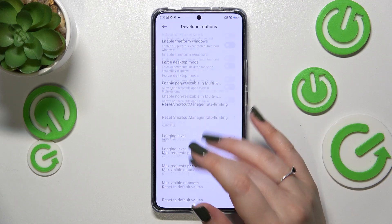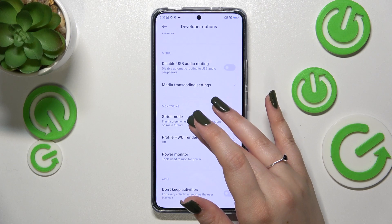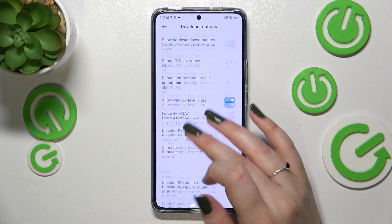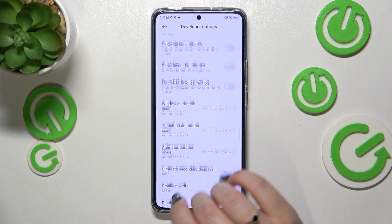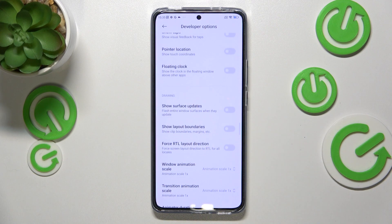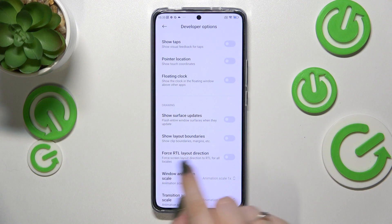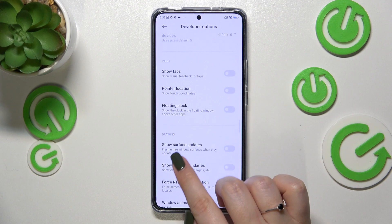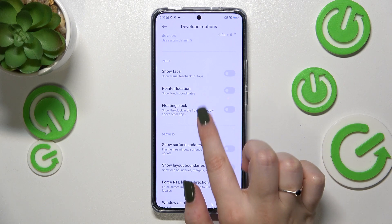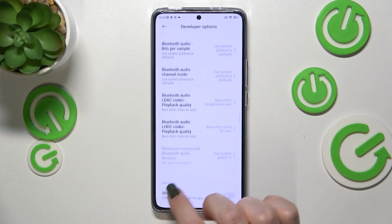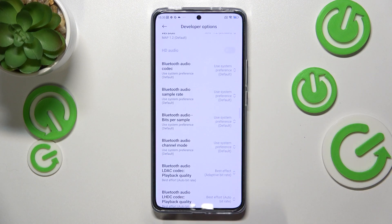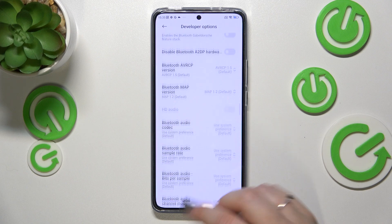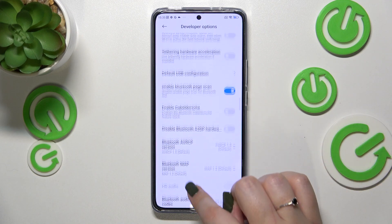Here we've got plenty of advanced settings which we can customize. For example, we can enable strict mode, show view updates, show force RTL layout direction, input the floating clock, visual feedback for taps, and some options connected to Bluetooth.